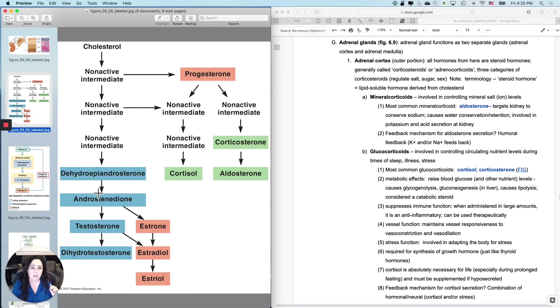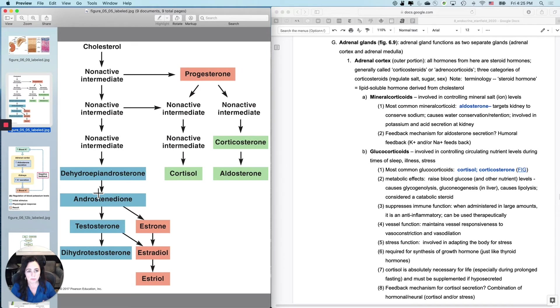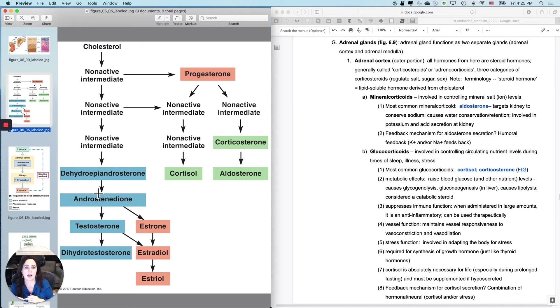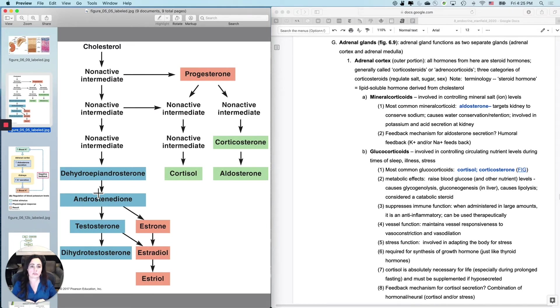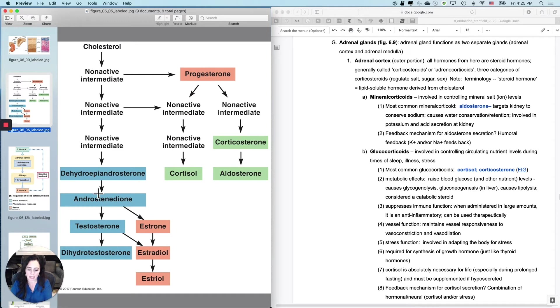So the adrenal cortex, all hormones that come from the adrenal cortex are steroid hormones. And there's three categories, salt, sugar, sex. And remember, steroid does not mean sex. Steroid means lipid soluble derived from cholesterol. So let's do the mineralocorticoids first. And really, you're only going to learn one mineralocorticoid. And that's this guy right here, aldosterone right here.